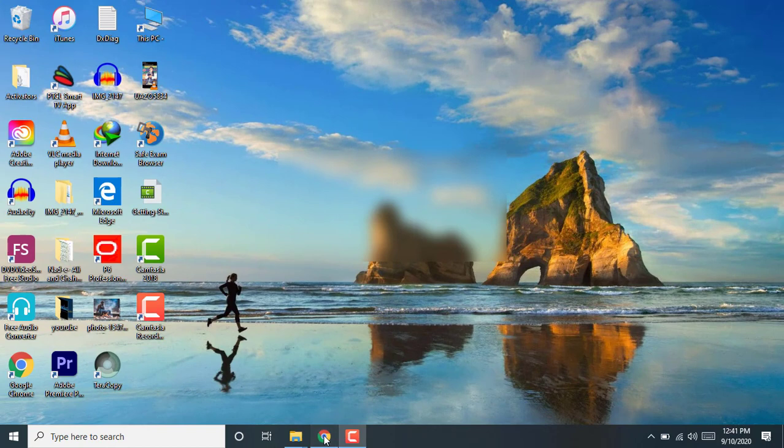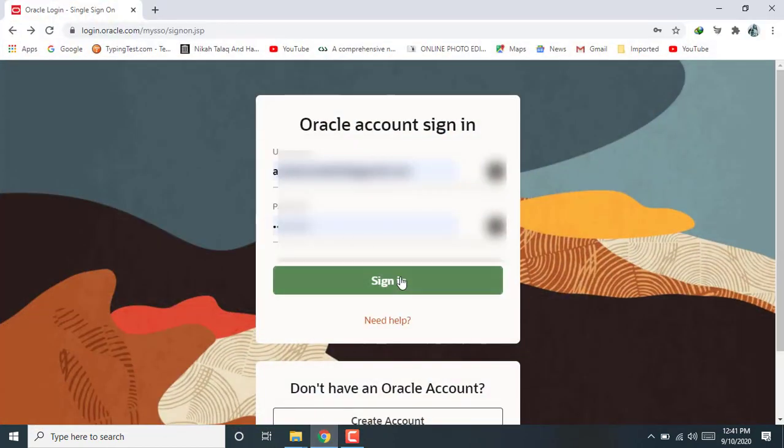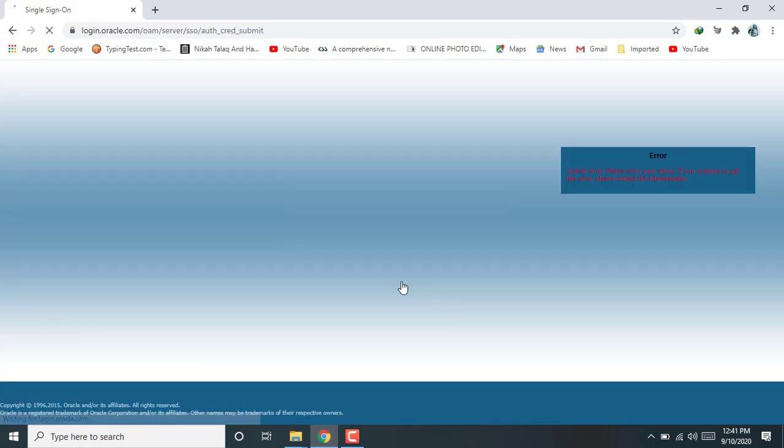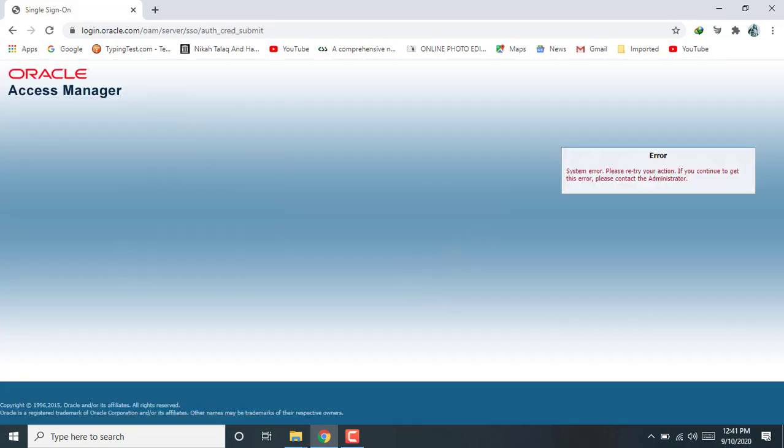And now you can see here our account is created successfully on Oracle website. Okay dear students, now again after verification of email, click on sign in. System error, please retry action. If you continue to get this error, please contact the administration.